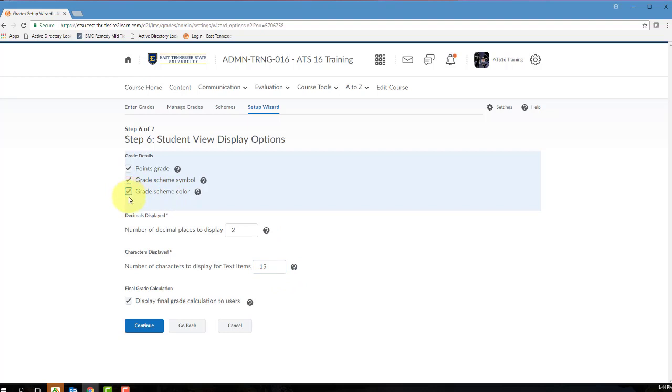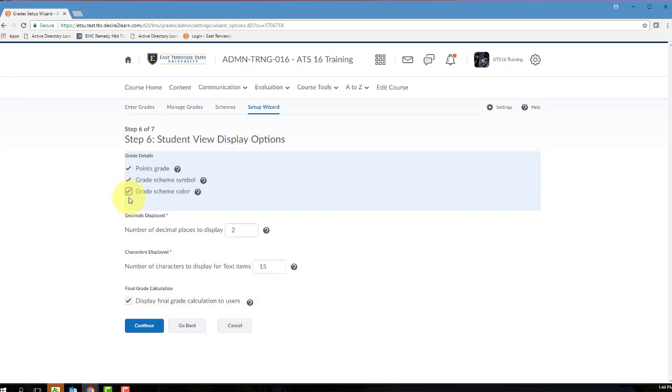Text gradebook items are used to communicate non-graded, text-based items in the gradebook. For example, you can have a grade item that displays course evaluation completed as the student's grade. Of course, text gradebook items are not used for the final grade calculation. Marking the Final Grade Calculation option will determine whether or not your students can see how their final grade was calculated. Basically, a calculator icon will display beside a student's final grade, and when the student clicks on the calculator icon, a window will pop open that lists the grade items involved in the final grading calculation. So if you want to make that available to your students, click the Final Grade Calculation, and then click Continue.